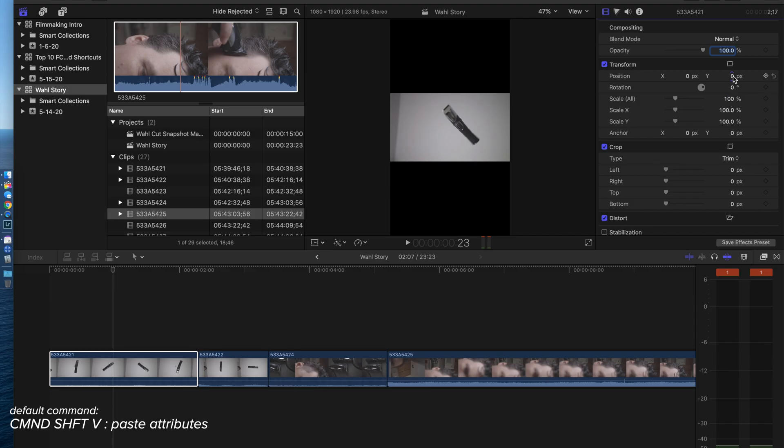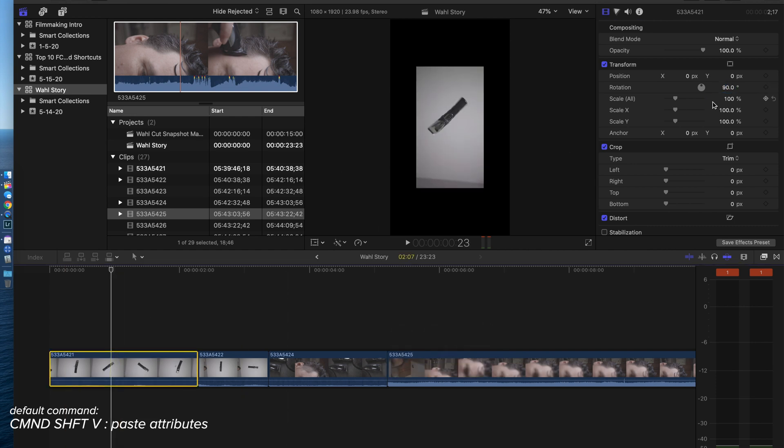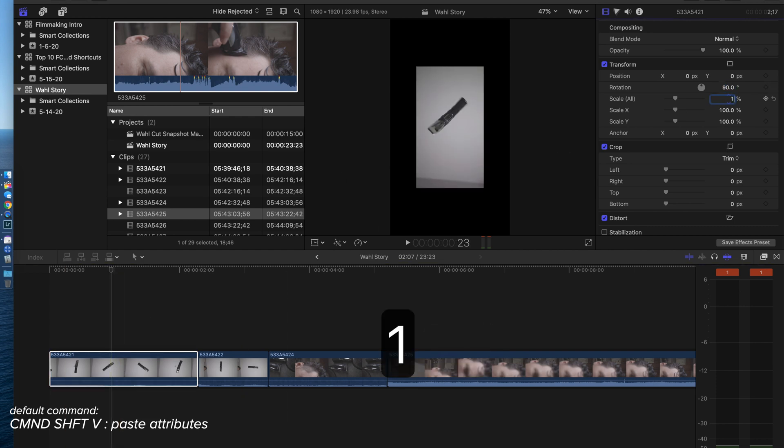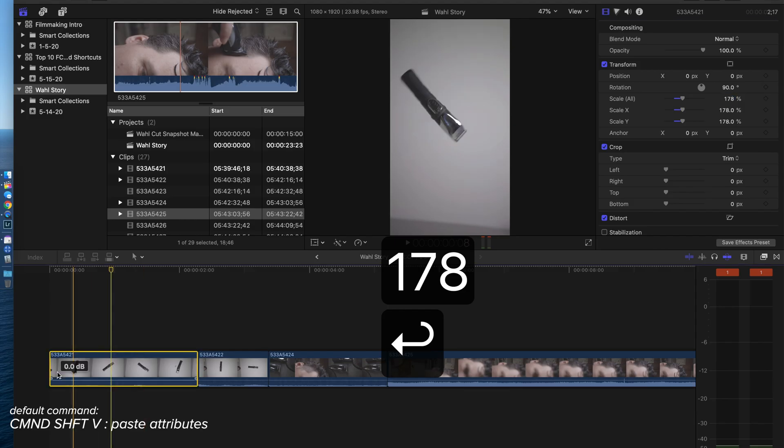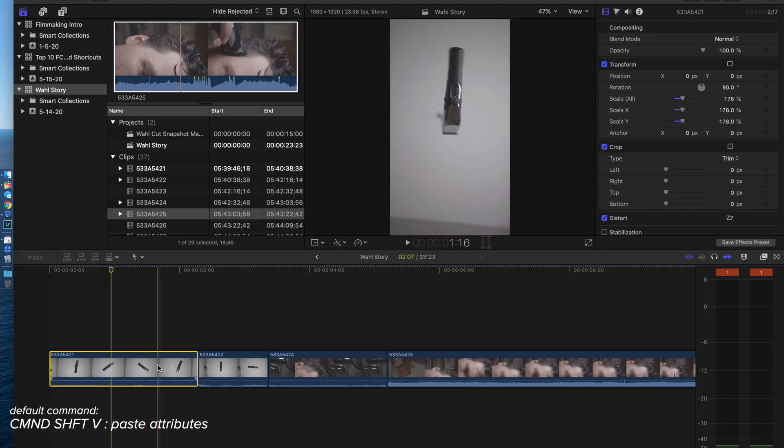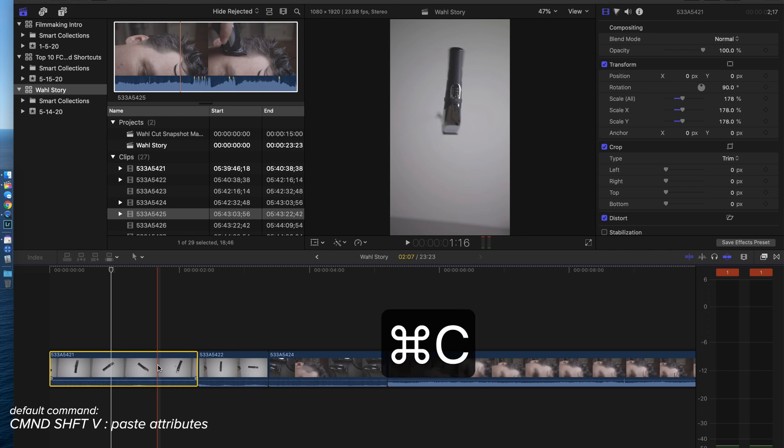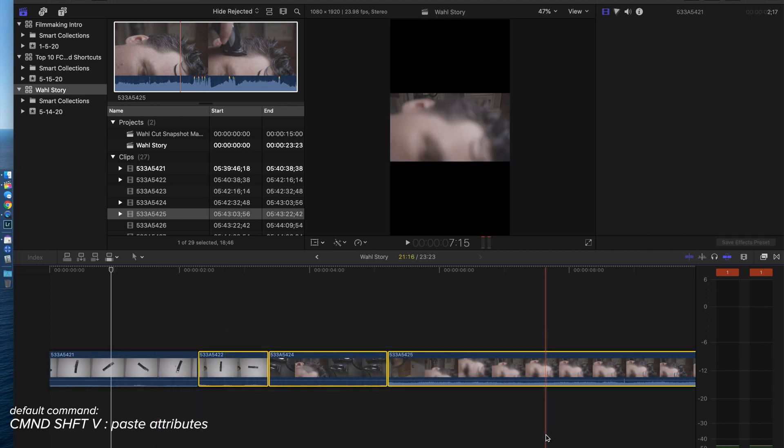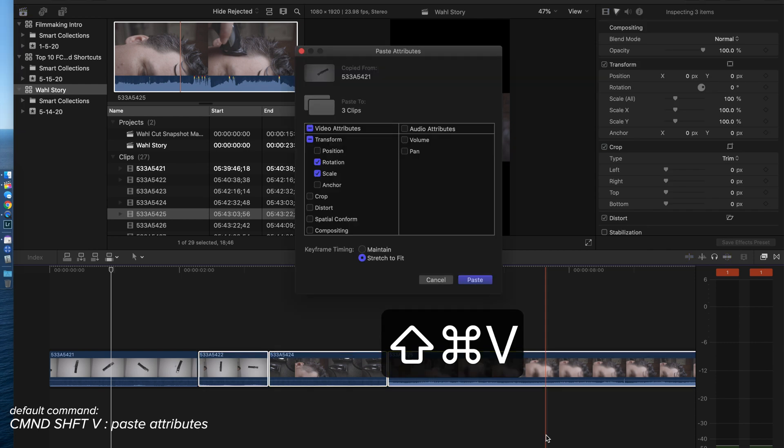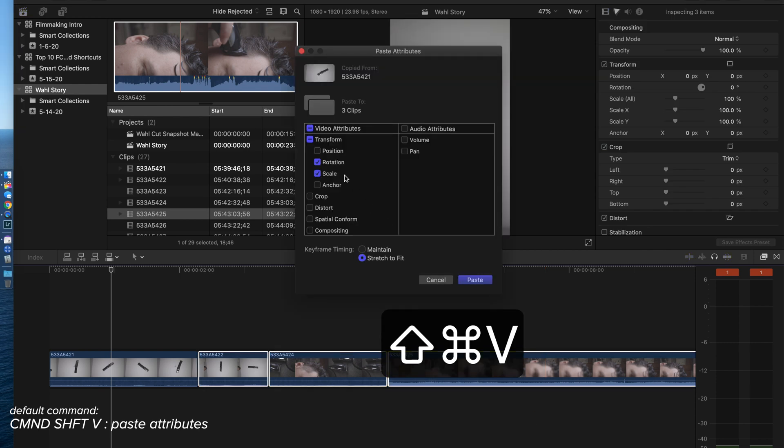Let's get these rotated. I don't use a shortcut for this. 90, and then this needs to be what, 178? Yeah, fills it up. I have those attributes I want to paste them on all of these clips. So I'm just going to hit Command C, and then the paste attributes command is Command Shift V. It brings up what attributes you want to paste.